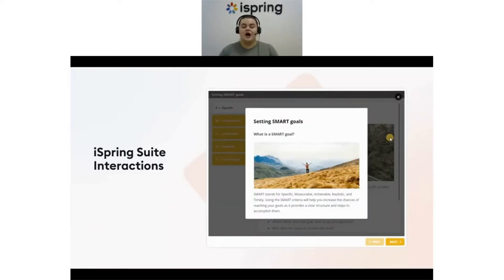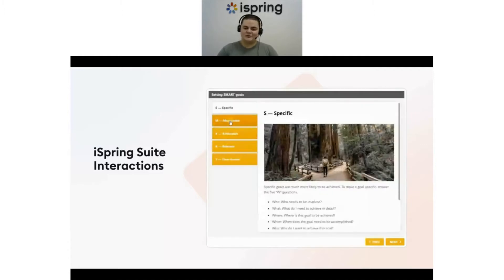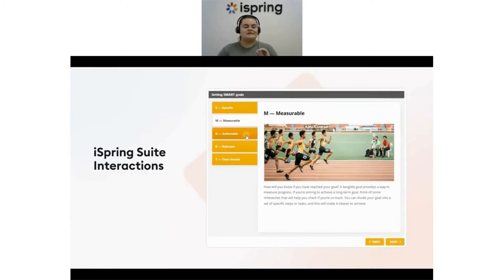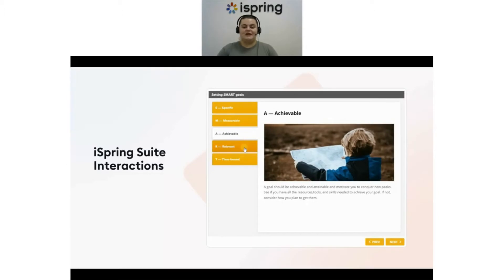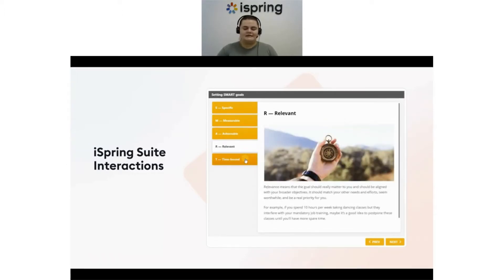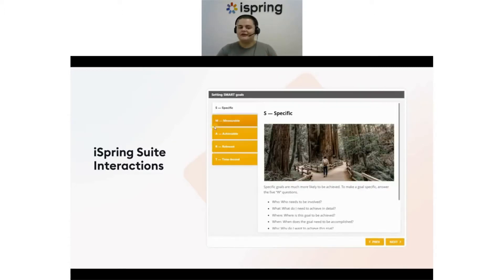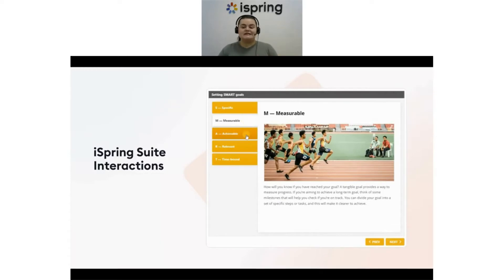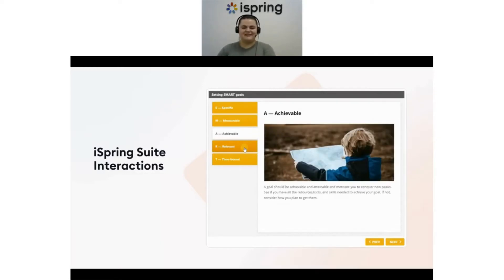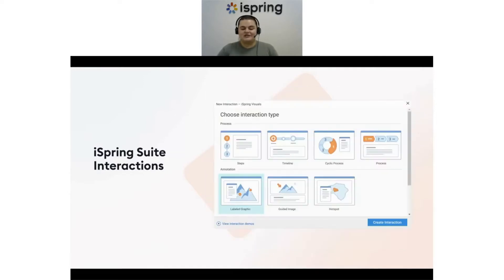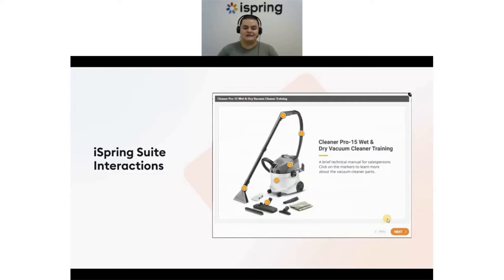Let's start with the interactions available in iSpring Suite. Working with these interactions is super simple — you just choose an interactive element and add your text and images. Interactions are fully customizable so you can effortlessly tailor them to your needs. Interactions make it easier to visualize information and immerse learners in your course material. iSpring Suite includes 14 interaction templates for a variety of learning situations.